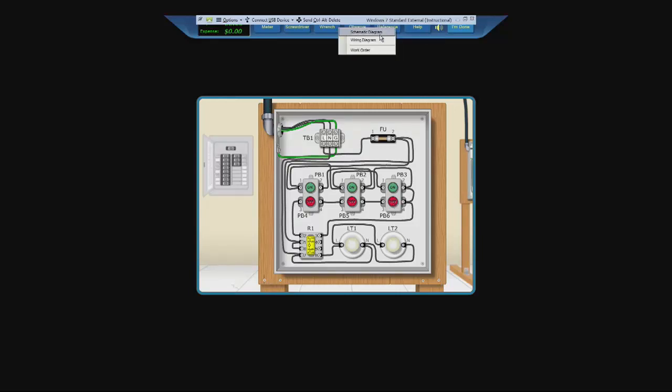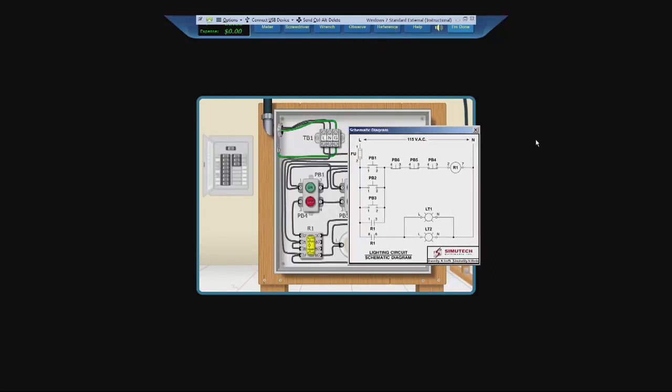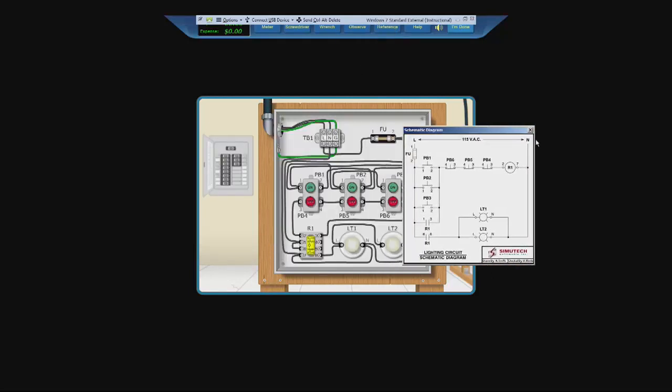We will go to our schematic diagram and we should know by looking at this that if we push any of these, both lights should turn on. As this is not the case, we must now find out what is going wrong.